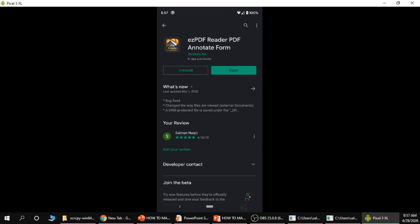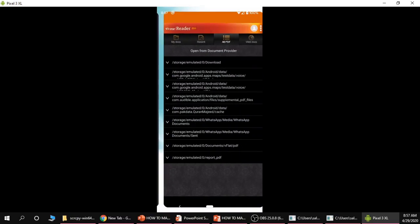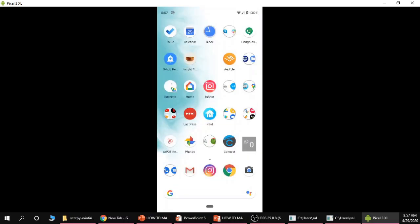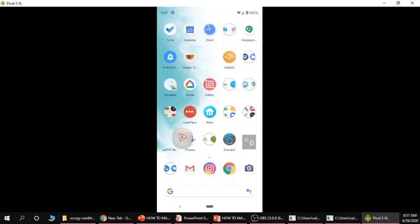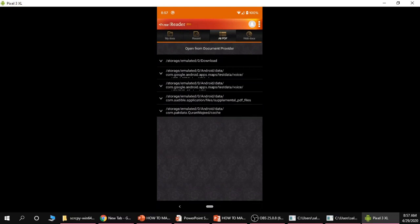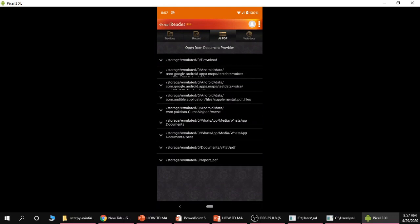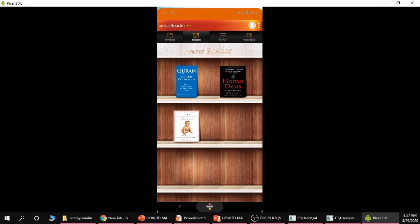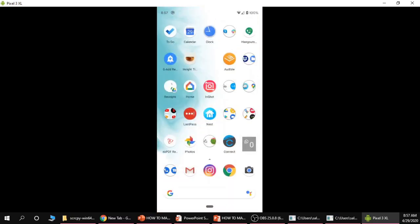I'm going to open this and this is what the app looks like and these are some of the books I've already been reading. Now I'll show you how you can download a book or any other PDF document and get your phone to read it to you.